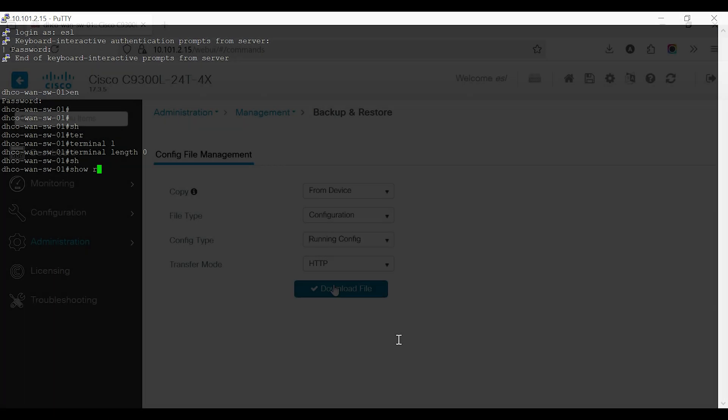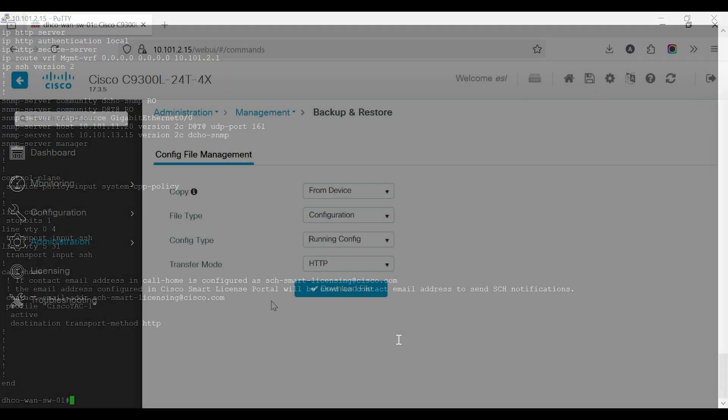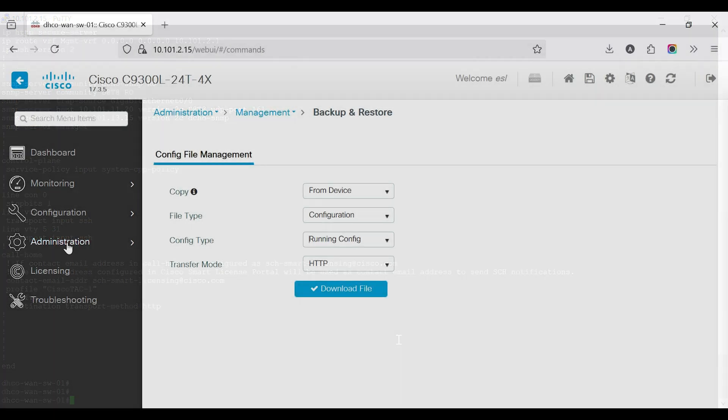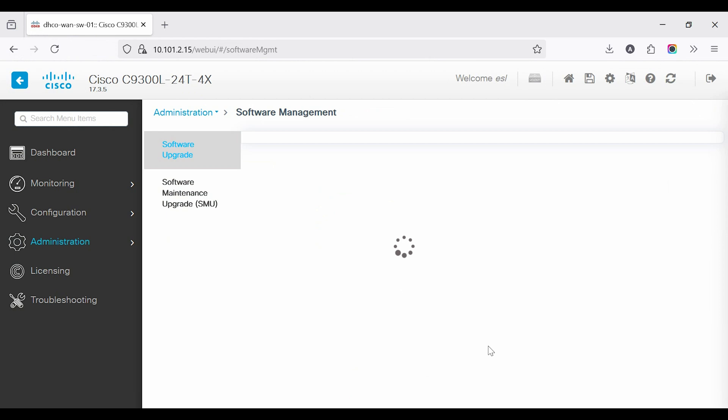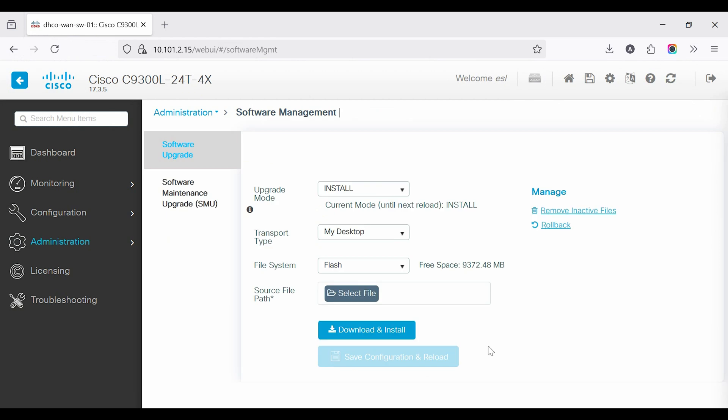Now, go back to the GUI mode to update the switch firmware. Go to Administration, Software Management, Software Upgrade.